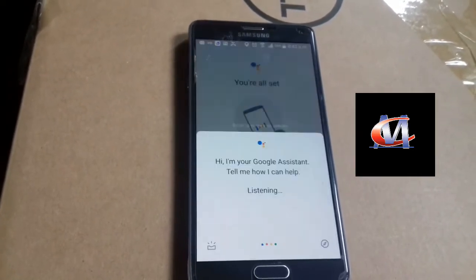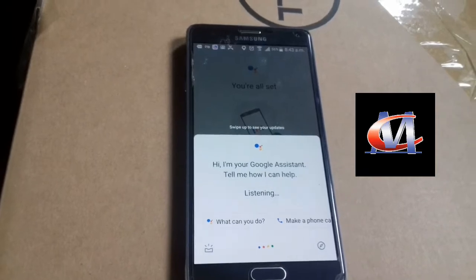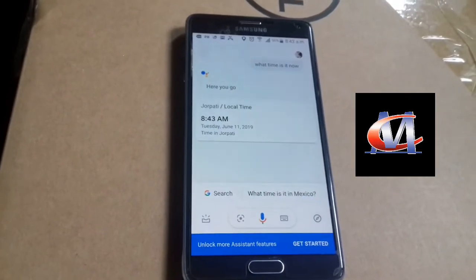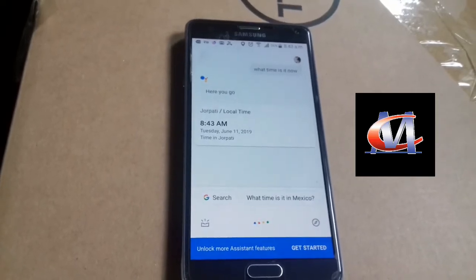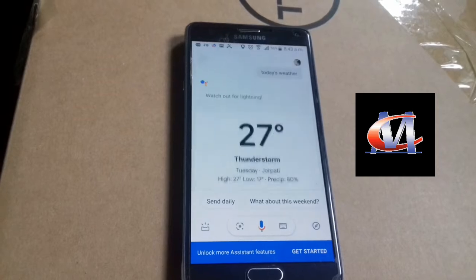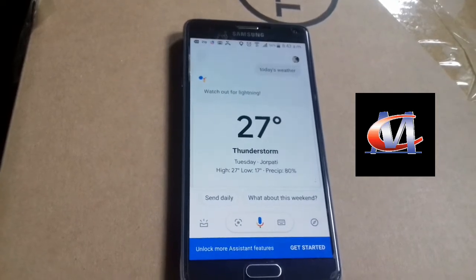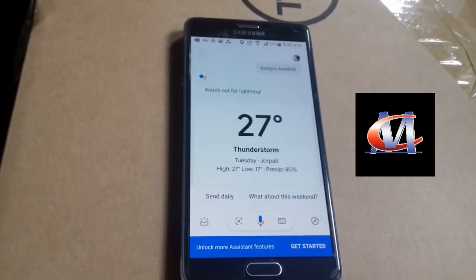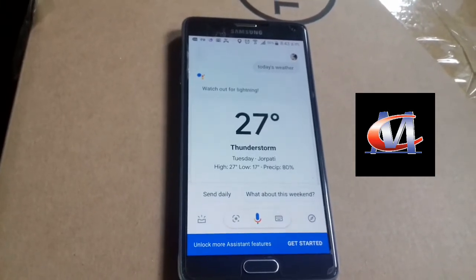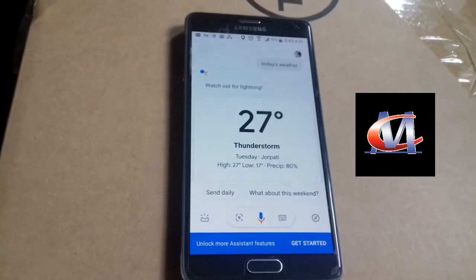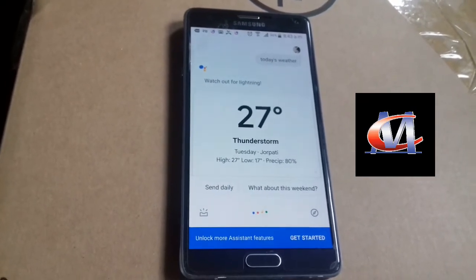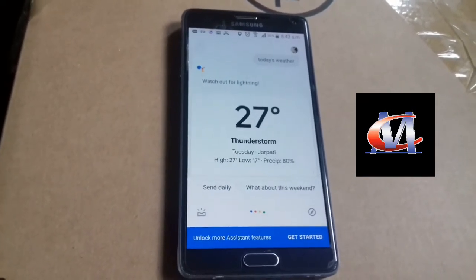Hey Google, what time is it? It's 8:43. Hey Google, today's weather. Today in Gokarneshwar there will be thunderstorms with a forecast high of 27 and a low of 17. Right now it's 23 and mostly cloudy.